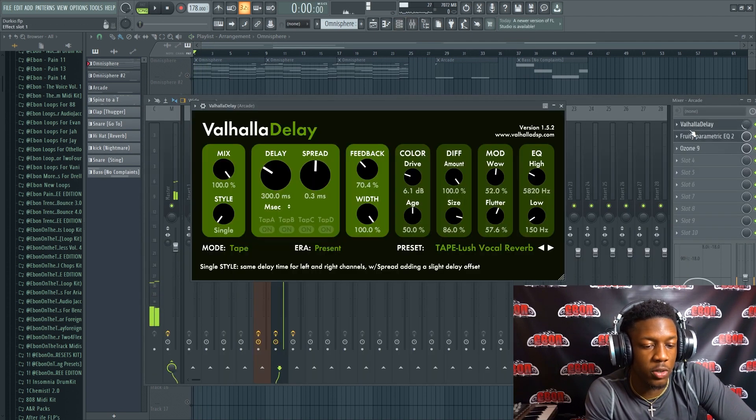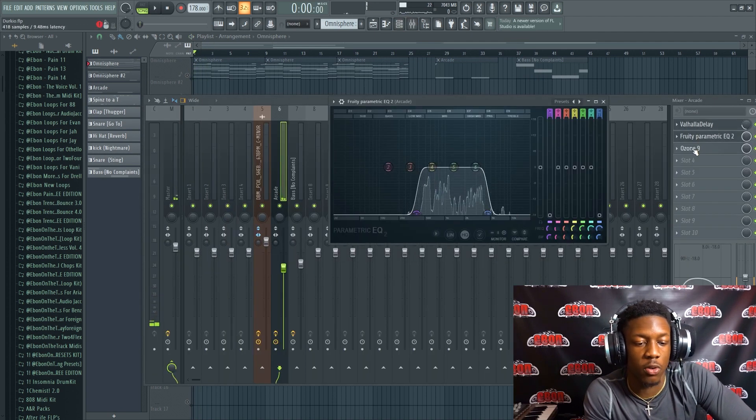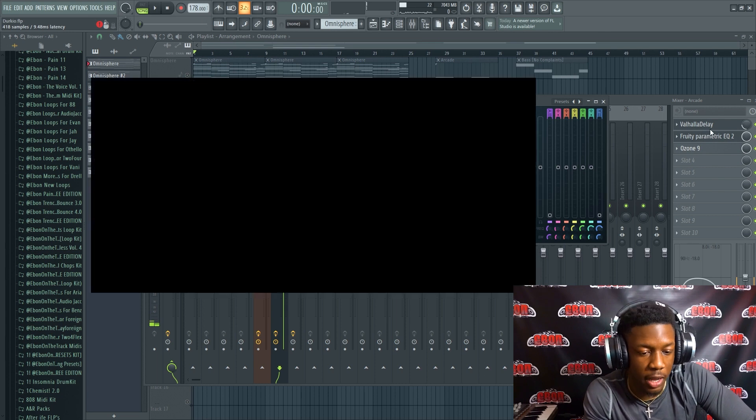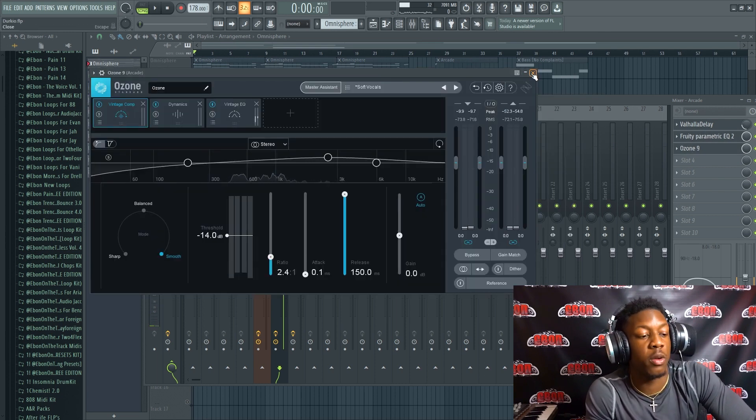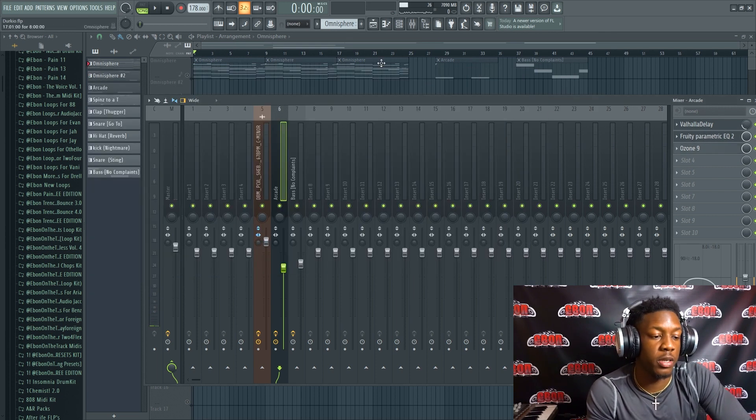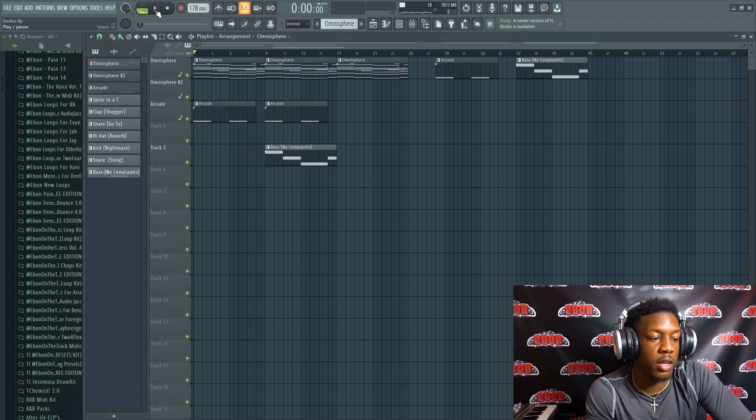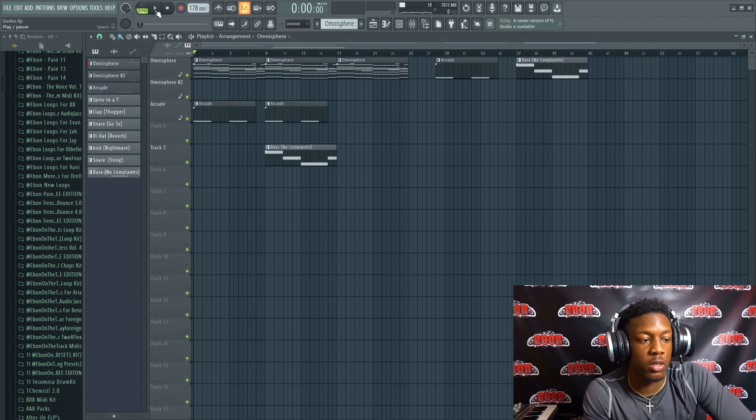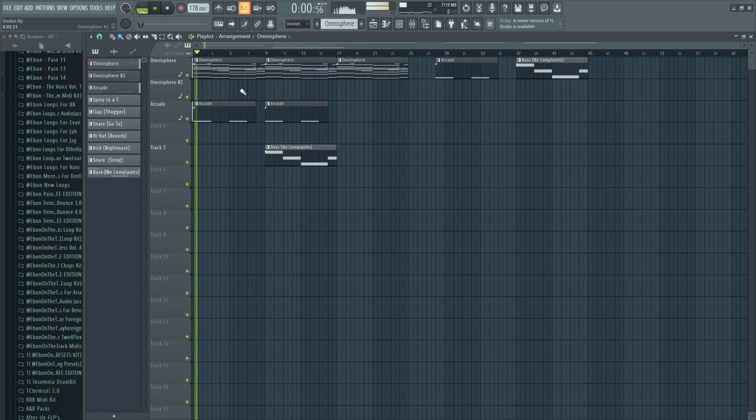But yeah, these three plugins are the main things that you want to go for when it comes to vocals. You want it to be ambient, you want it to be narrow, and you want it to be crispy. So with everything together, this is what a loop like this would sound like with the vocal chop mixed correctly.